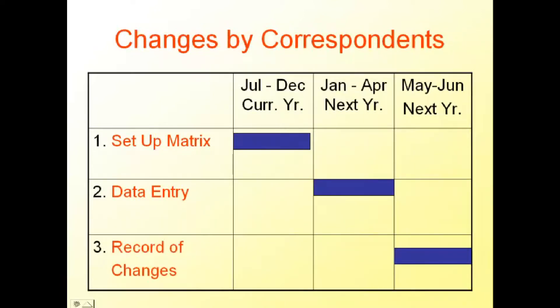Changes of Available Placements by Correspondents are made on the Setup Metrics from July to December of the current year, then from data entry starting January to April of the following year, and from Record of Changes from May to June of the following year.